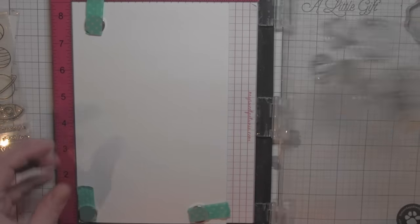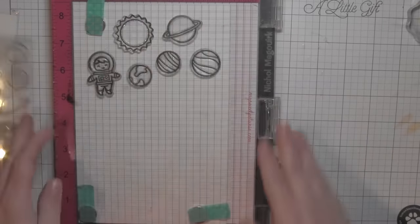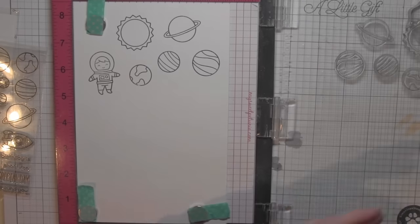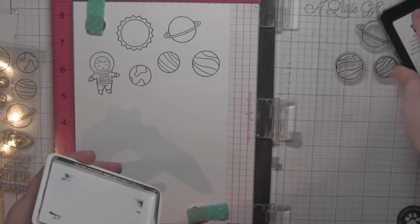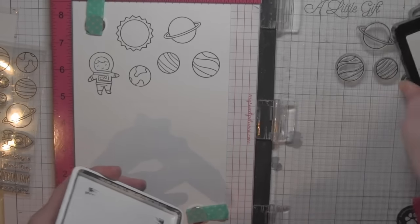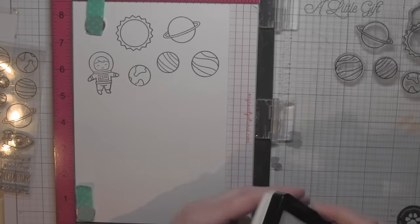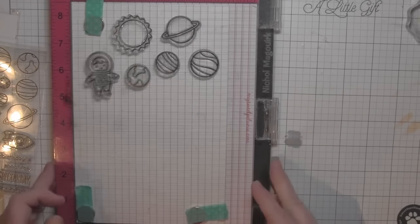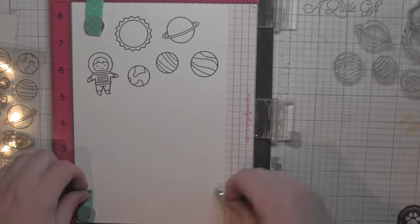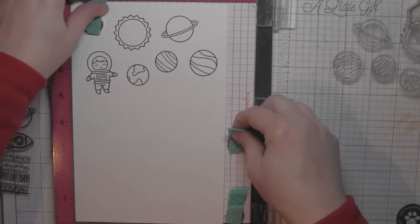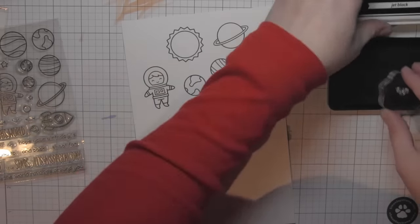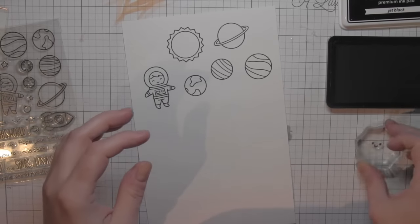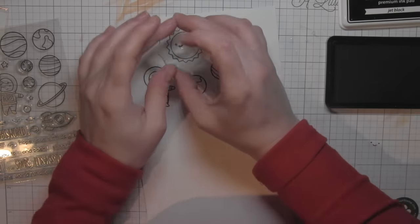I want to make sure that there's no faint or light marks anywhere. You can see with that first stamping there are a few, so I'll ink those up again. I'm using the Lawn Fawn Jet Black ink. This is a perfect ink for Copic coloring.